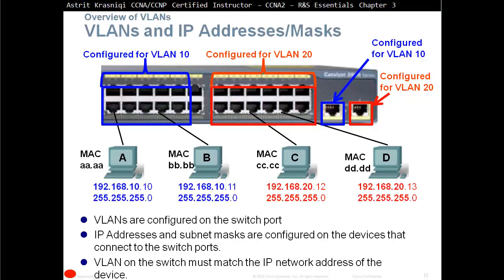For example, we have the 192.168.10.0 network for the blue VLAN and 192.168.20.0 for the red VLAN. PC-A and PC-B will be able to communicate with each other. If PC-A sends a broadcast message, only PC-B will receive it. PC-C and PC-D are on a totally different network and will not be able to talk to the blue VLAN devices without help from a Layer 3 device like a router.